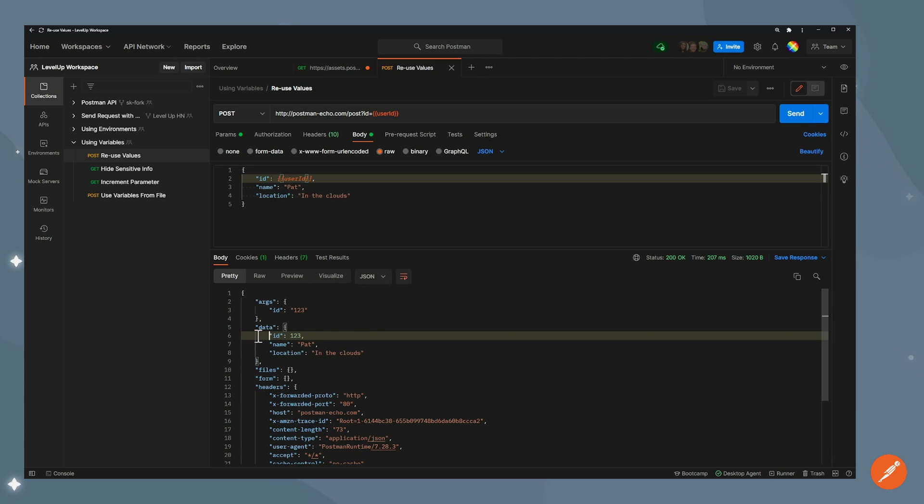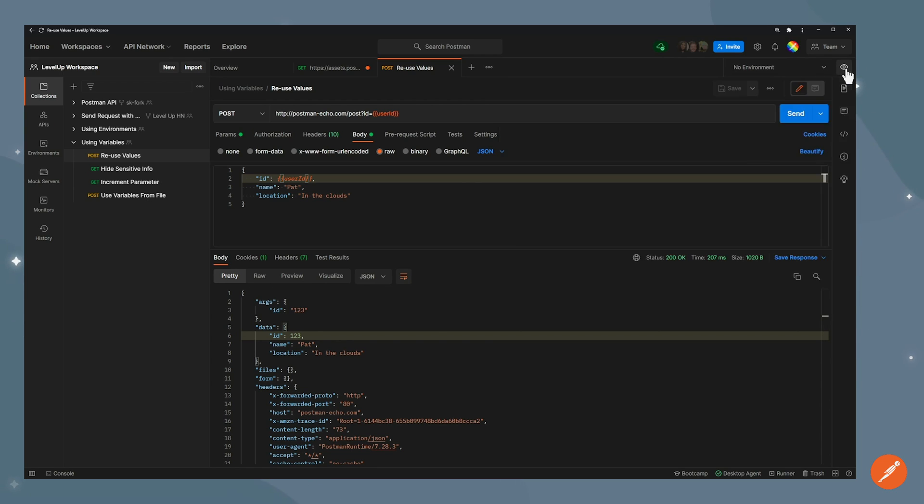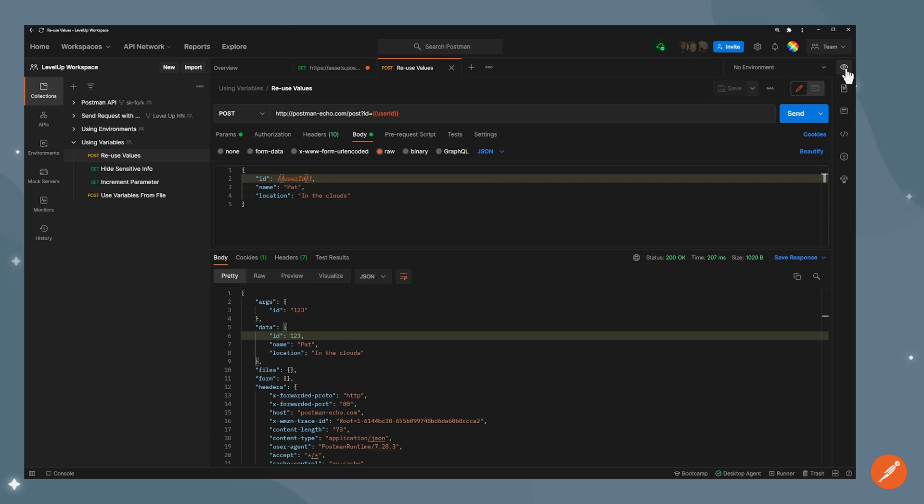I can also have a look at the global variables because that's where I just saved it. And I can see that now I have this global variable called user id with an initial value and current value of 123.